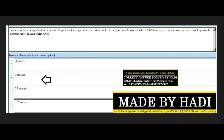Next MCQ: Suppose we have an algorithm that carries out n² operations for an input of size n. A computer takes one microsecond (1/1,000,000 seconds) to carry out one operation. How long does the algorithm run for an input of size 3000? Options: 90 seconds, 9 seconds, 0.9 seconds, or 0.09 seconds. The right answer is the second option: 9 seconds.